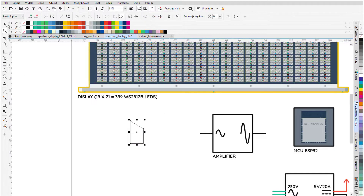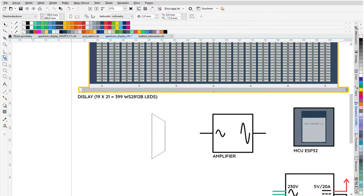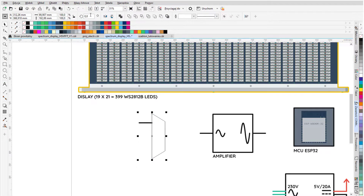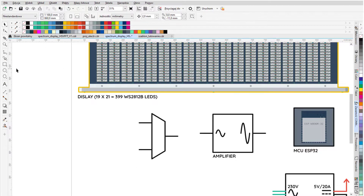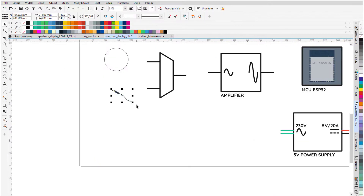Hi! In this video I will tell you about the electronics I use to build the Audio Spectrum Display.